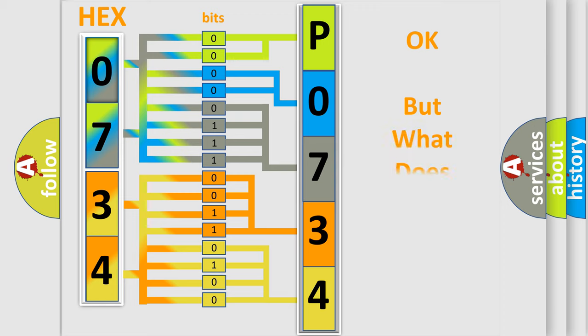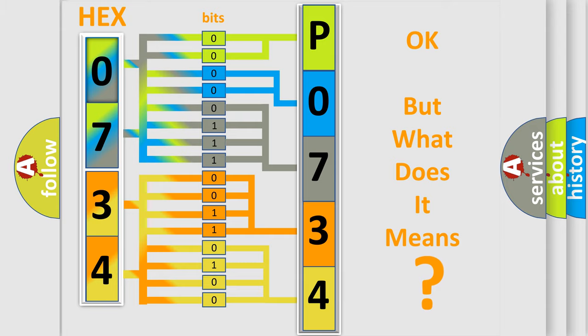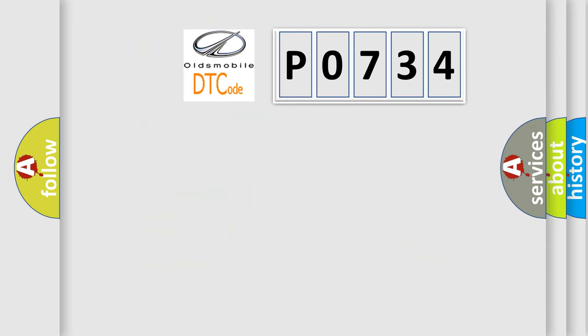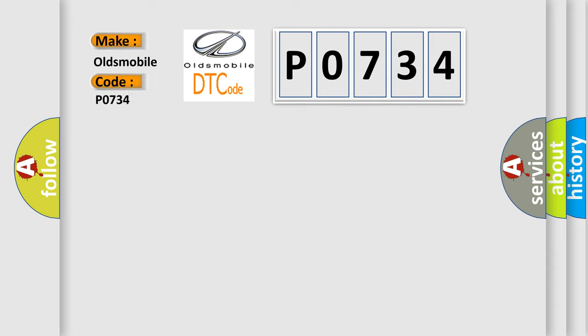The number itself does not make sense to us if we cannot assign information about what it actually expresses. So, what does the diagnostic trouble code P0734 interpret specifically for Oldsmobile car manufacturers?